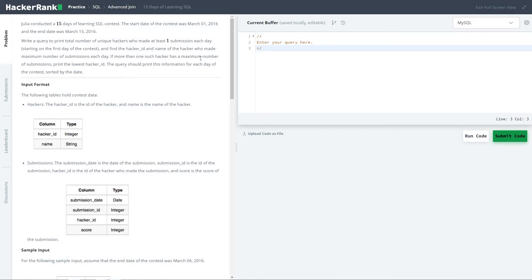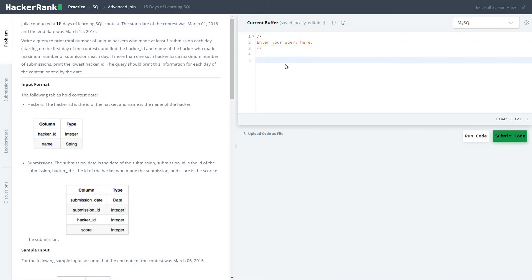Basically the contest is taking place from March 1st to March 15th. You have to print the hacker IDs who made the most amount of submissions, and in case two hackers made the same number of submissions, print the hacker whose ID number is the smallest. It's a kind of complicated problem, as all these advanced join statements are, but we will try to solve it in a better way.